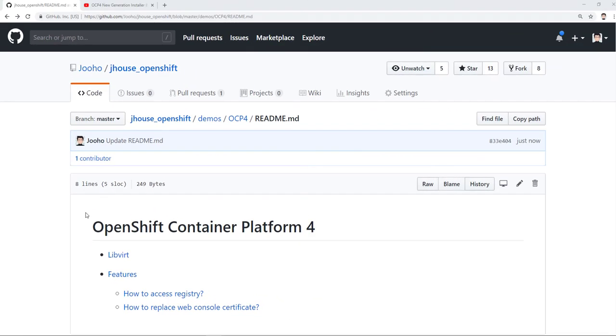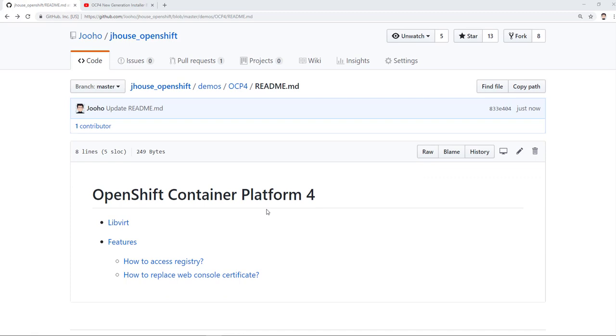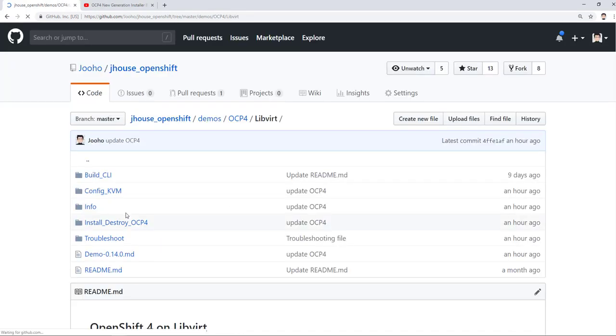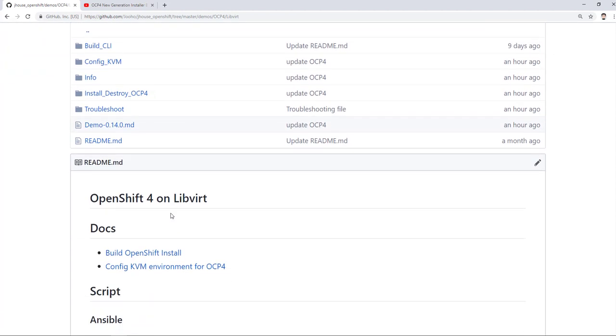Hi, welcome to BTBS. It is Jay. Today, I will show you how to deploy OpenShift version 4 by Ansible script.